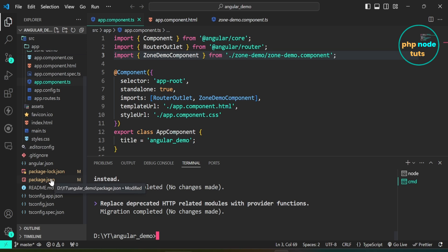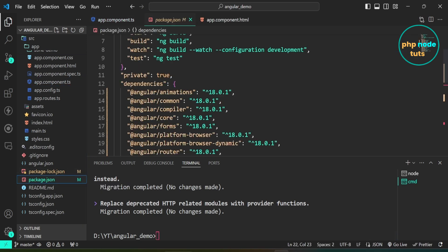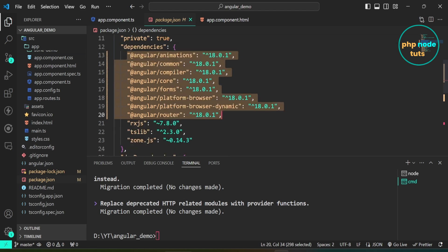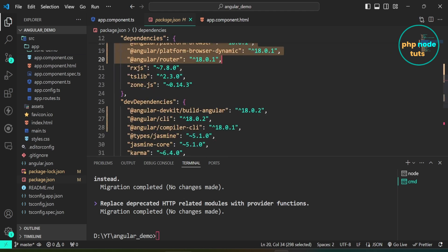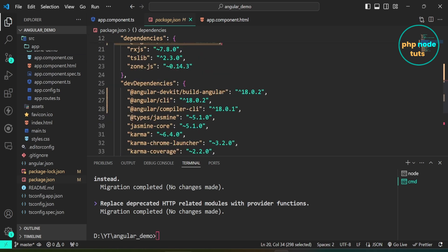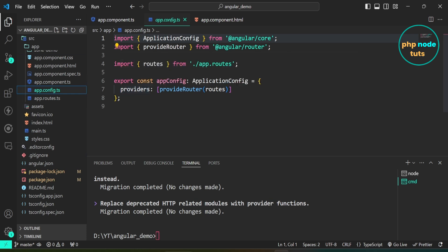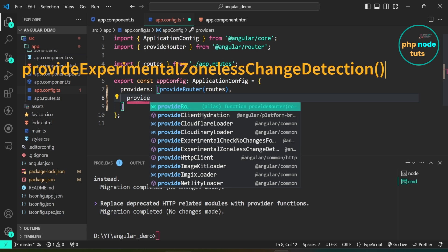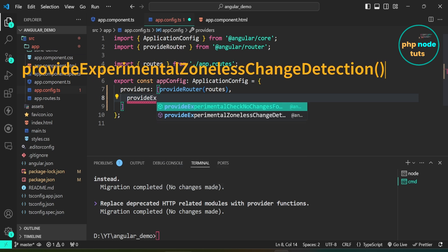Open package.json — you can see that the Angular version is 18.0.1 in dependencies, and the Angular CLI version is 18.0.2. Open app.config.ts. To make our Angular 18 app a zoneless app, we need to add provideExperimentalZonelessChangeDetection in the providers array and import it from @angular/core.